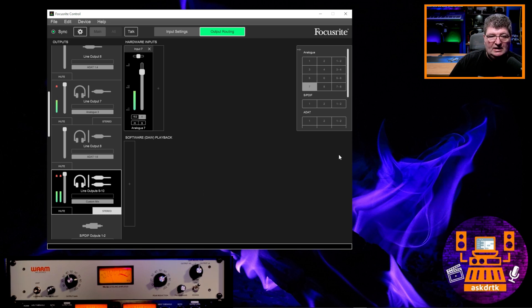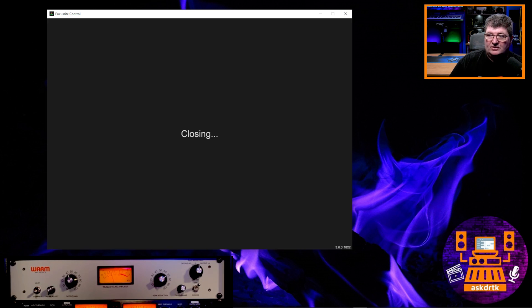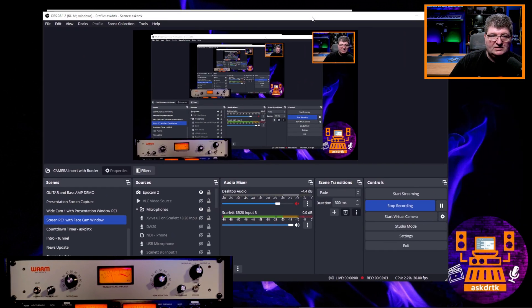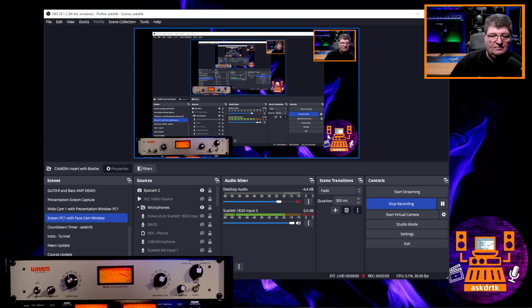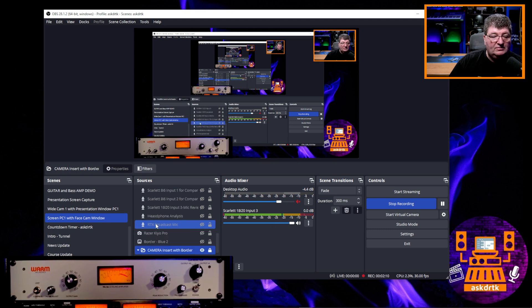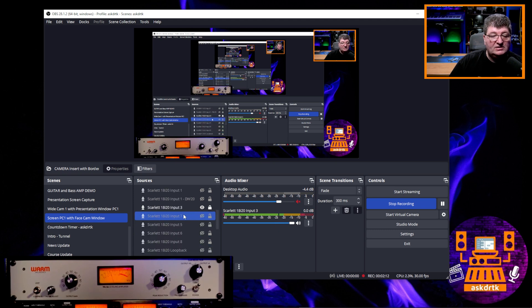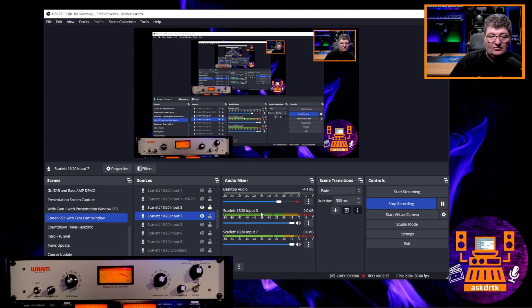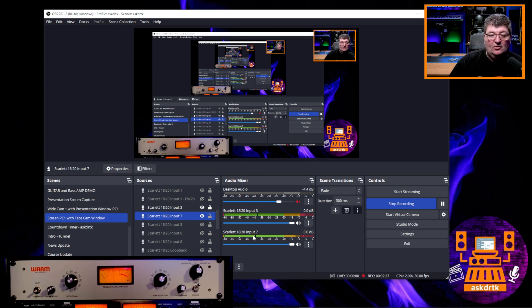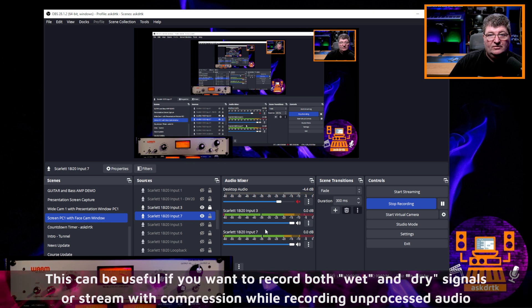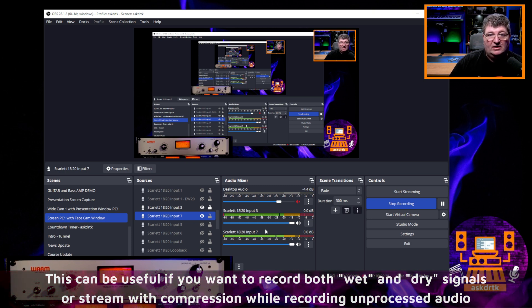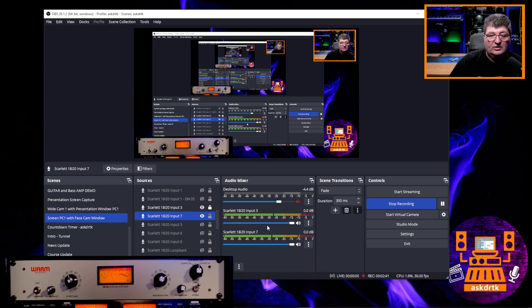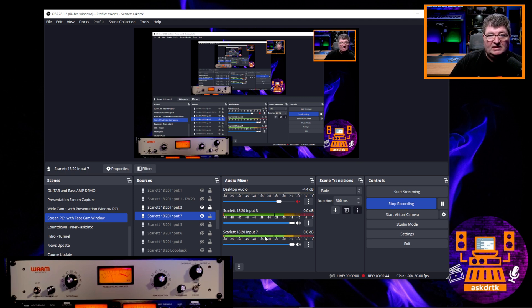I'll just close out of Focusrite Control and I'll just bring my OBS Studio over that I'm recording this with. You'll see I have input three coming in here right now. But if I go into my selections here, you'll see I have an input number seven. If I activate that, you'll see the audio is now coming back in on input number seven. So now I actually have the choice of either input three, which is unprocessed, or I can use input seven, which has the WA-2A. In the case of OBS Studio, I can actually record these tracks independently. And that way I have the compressed as well as the uncompressed audio that I can work with later.